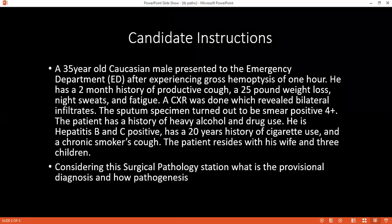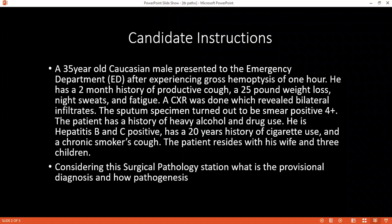Considering a surgical pathology station, what are the differential diagnoses that you would consider for this patient? I would consider a diagnosis of lung cancer. I would also consider pulmonary tuberculosis. I would also consider lymphoma.